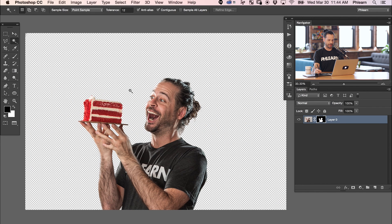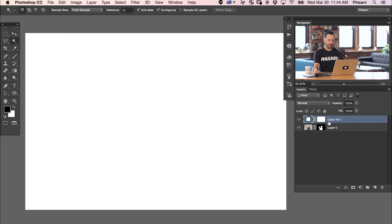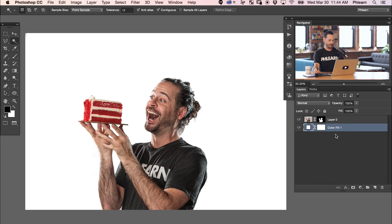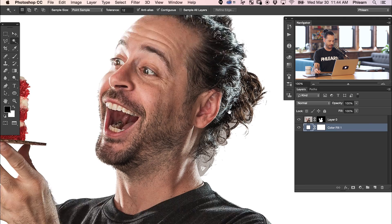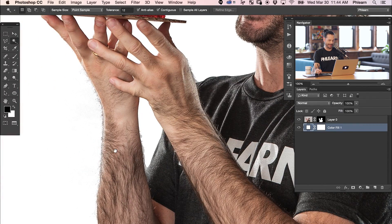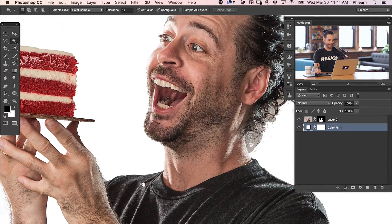There we go — we can see I'm on a transparent background. I'm going to grab an adjustment layer, go to Solid Color, and pull that up to white. So now I'm cut out of my background on a perfectly white background — looks awesome. There are a couple of things we want to do though — areas around the hair look kind of funky, and I've got a bit of arm hair as well, so we need to clean that up.